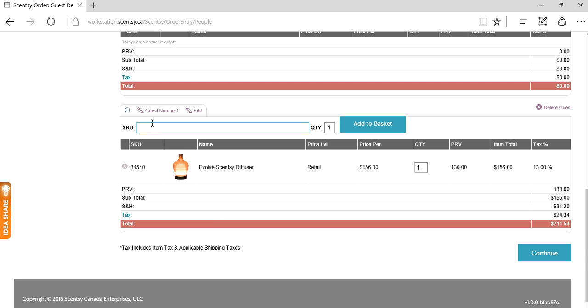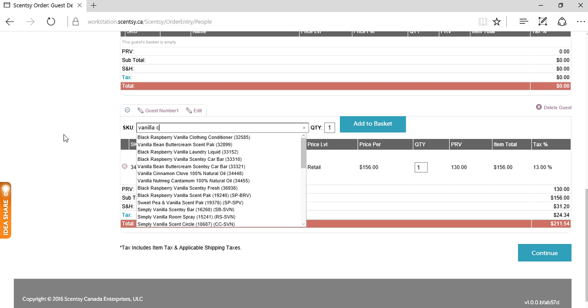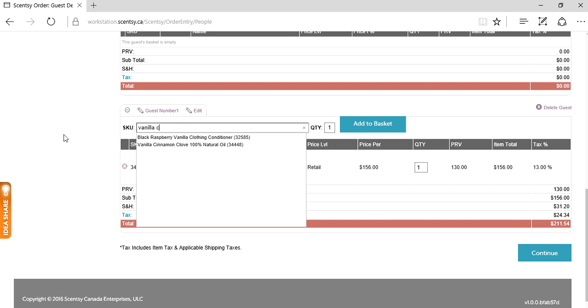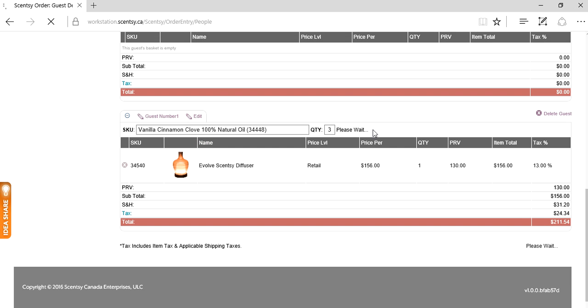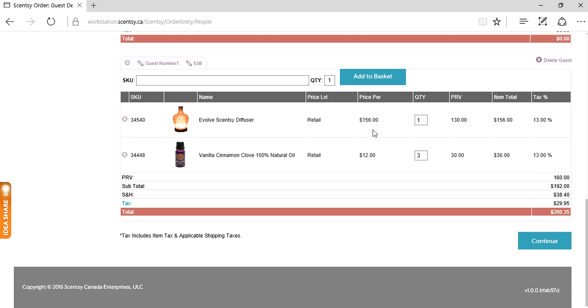Let's assume they want some oils as well. I'm going to say vanilla cinnamon clove, 100% natural oil. Yes, please. Let's just get three of those. Add to basket. That person's done.